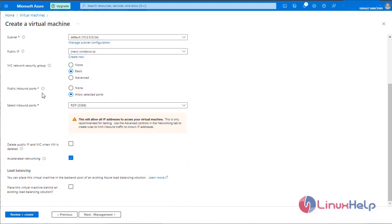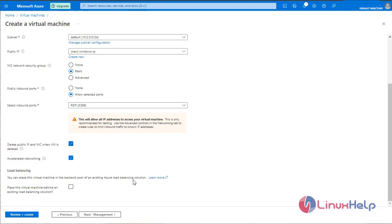Public inbound ports. Allow selected ports. RDP. Port number 3389. Now I am not going to give any load balancing for this machine. Click next for management.